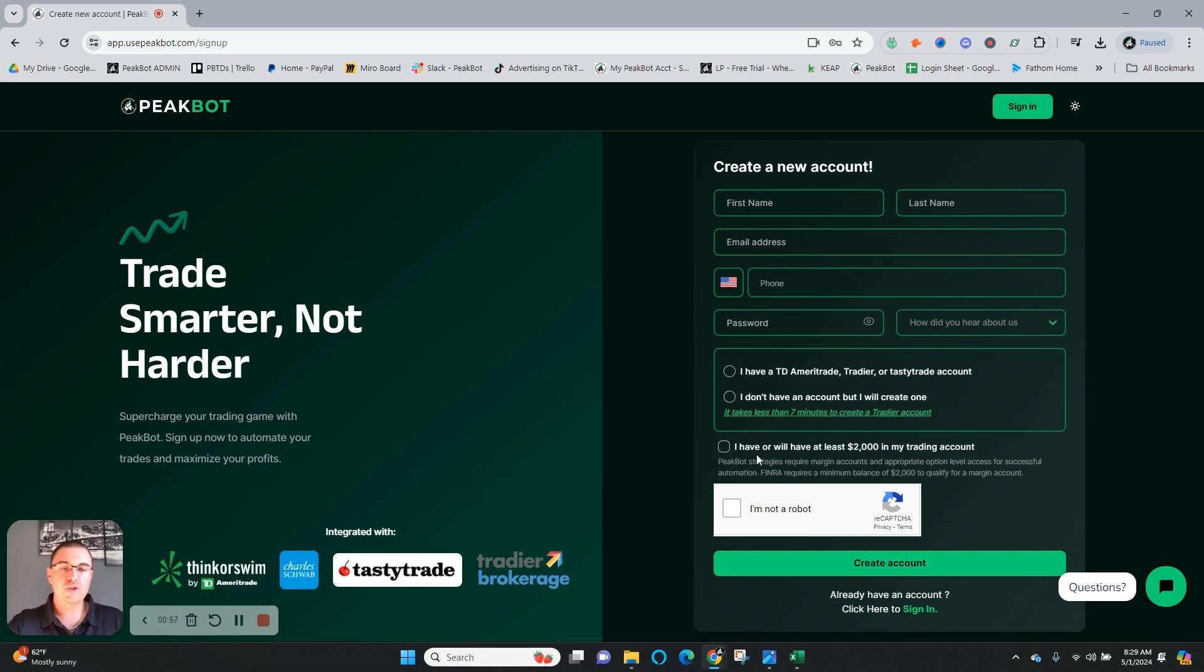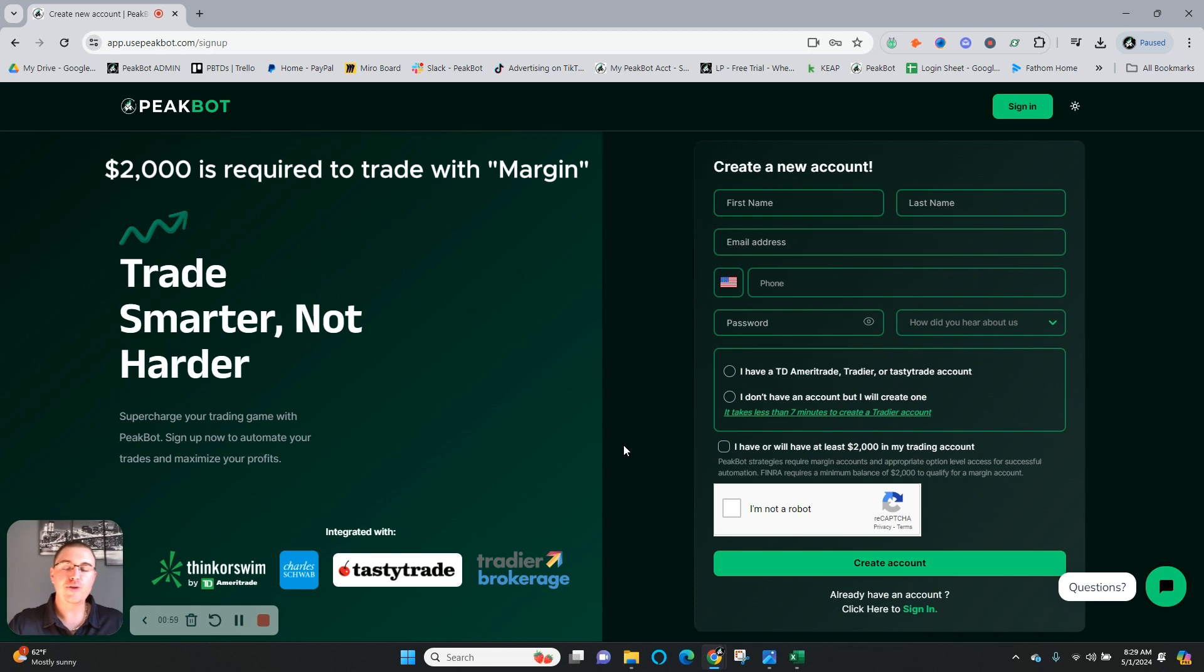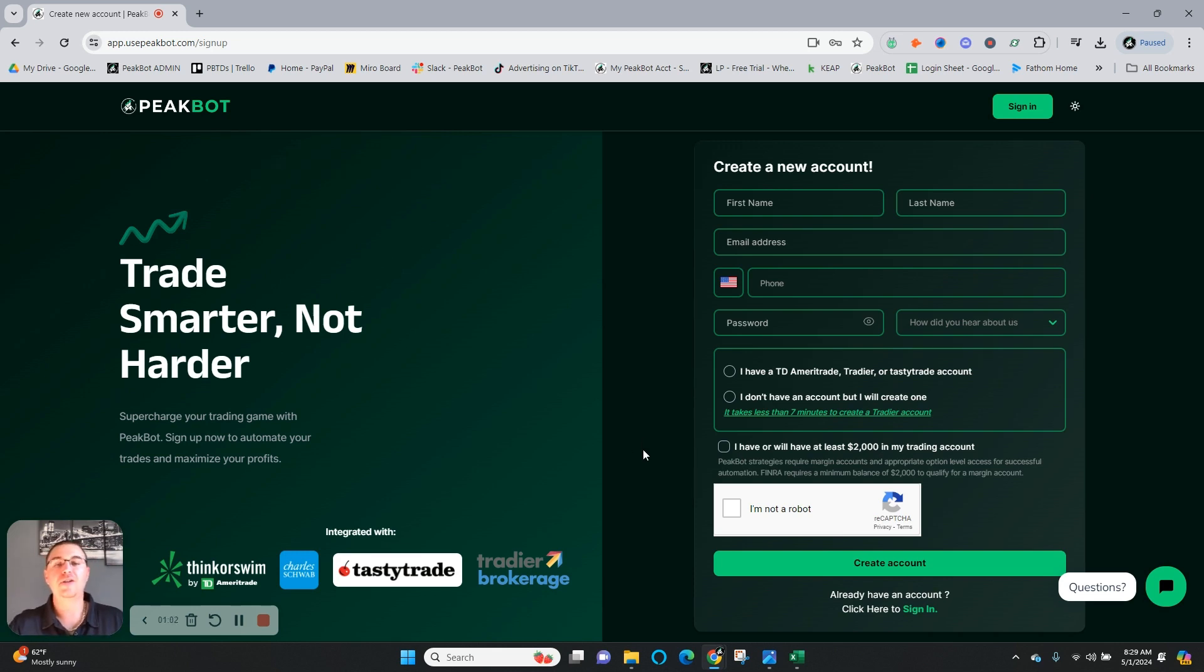Additionally, you'll check the box for whether or not you have $2,000 ready to trade in your trading account, let us know that you're not a robot, and create your account.